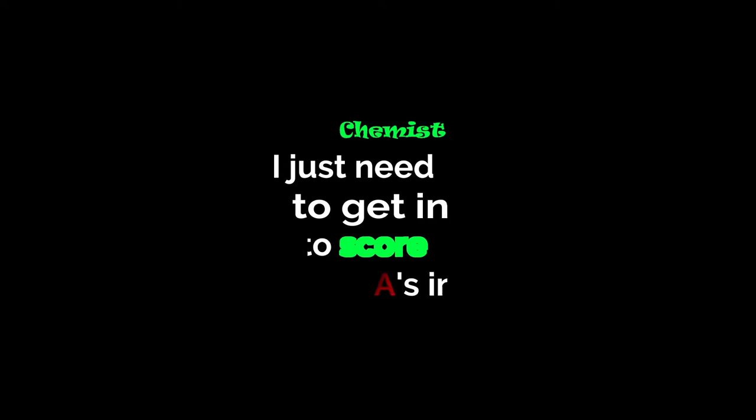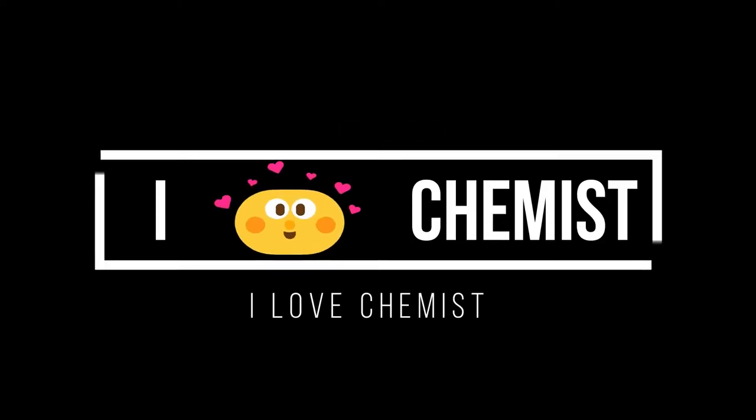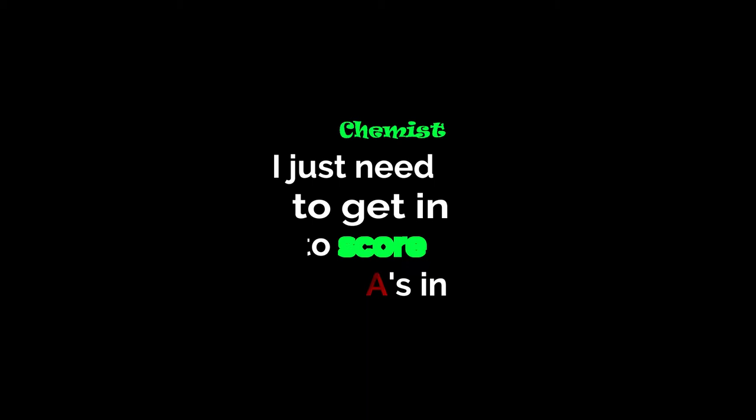Chemist, I just need to get in, score is intense. I love chemist, I just need to get in, score is intense.